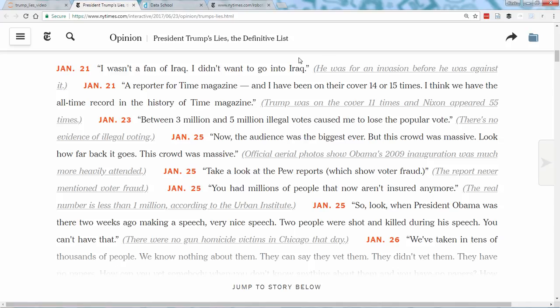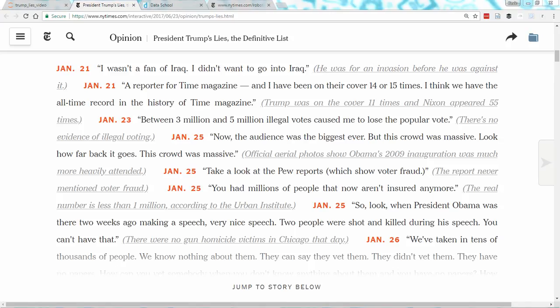Now, importantly, those four fields have different formatting which is consistent throughout the article. The date is bold red text. The lie is regular text. The explanation is gray italics text. And the URL is linked from that gray italics text. So why does the formatting matter? Because it's very likely that the code underlying the web page tags those fields differently, and we can take advantage of that pattern when scraping the page. So let's take a look at the source code for this page, known as HTML.